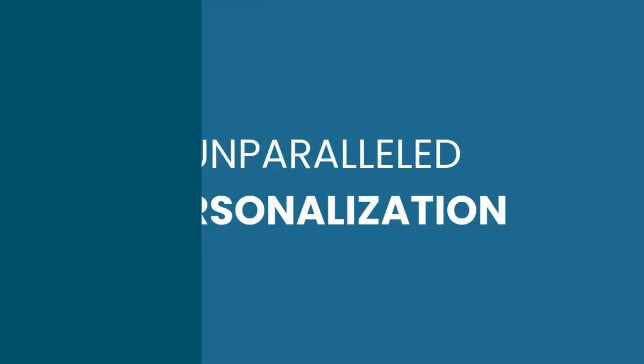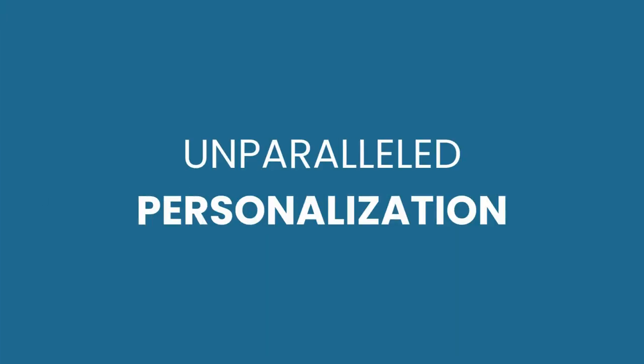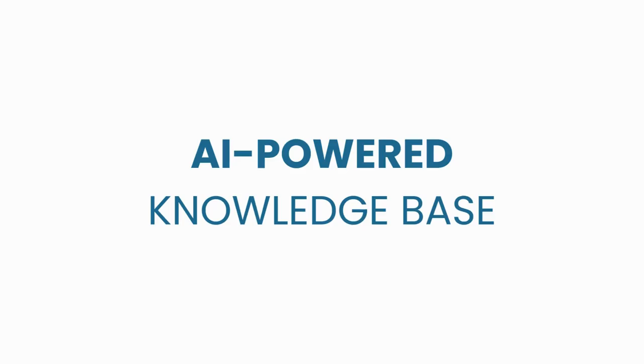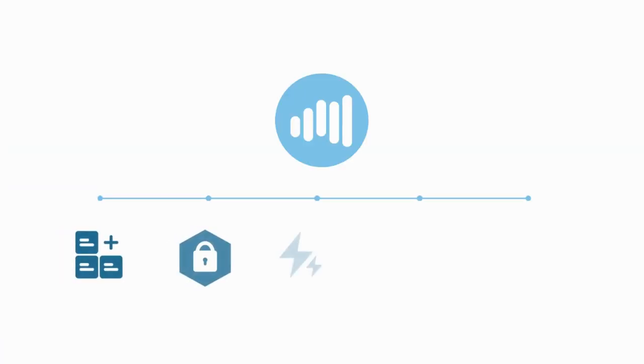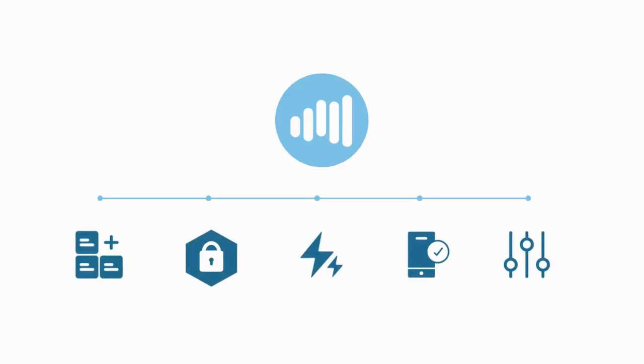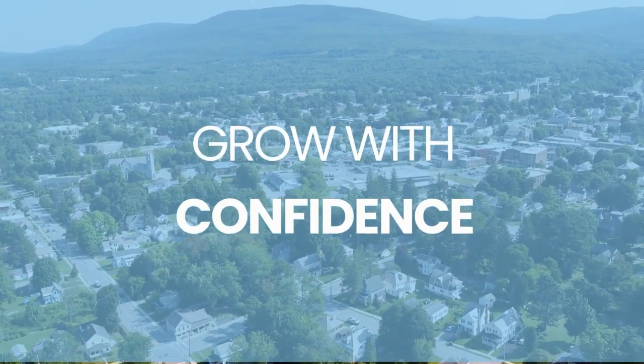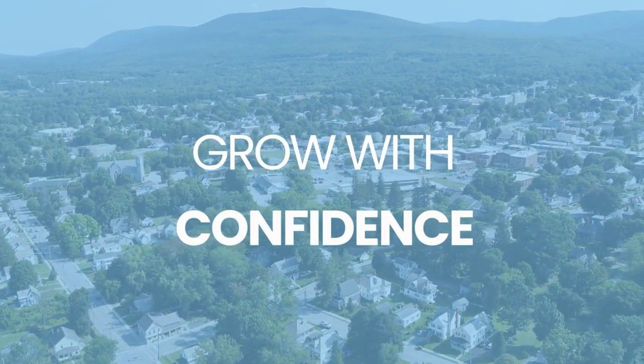With unparalleled personalization within your dashboards, an AI-powered knowledge base, and three times faster speed, the all-new KeyData delivers the fast insights you need to help you grow with confidence.